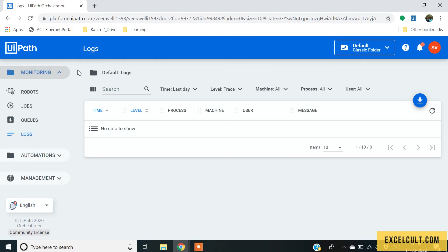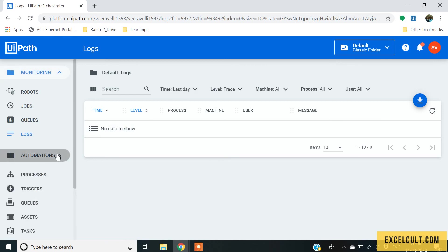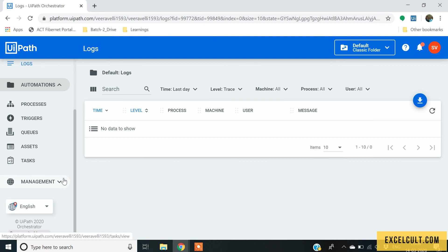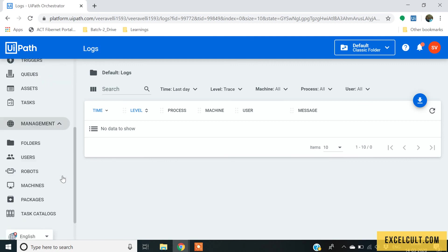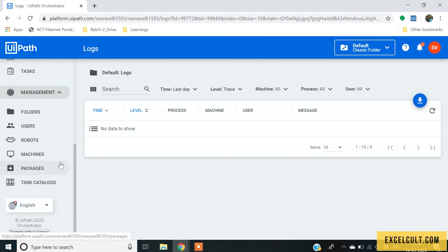That was about the overview of orchestrator. The next sections will be looking at the automation and the management sections.